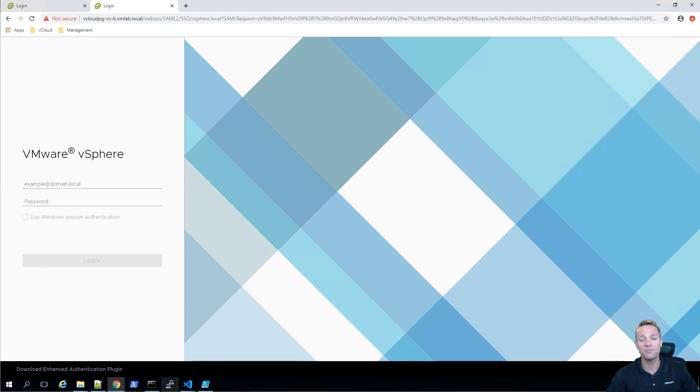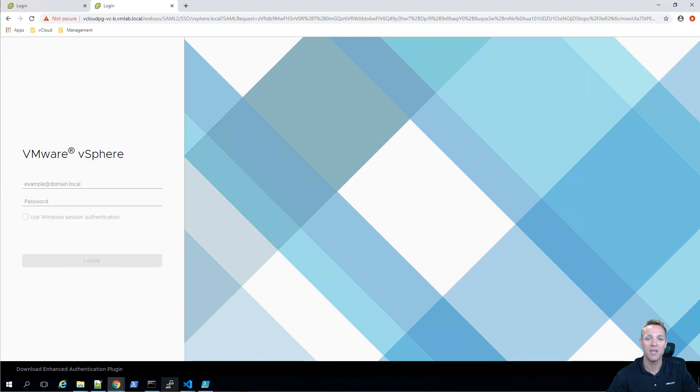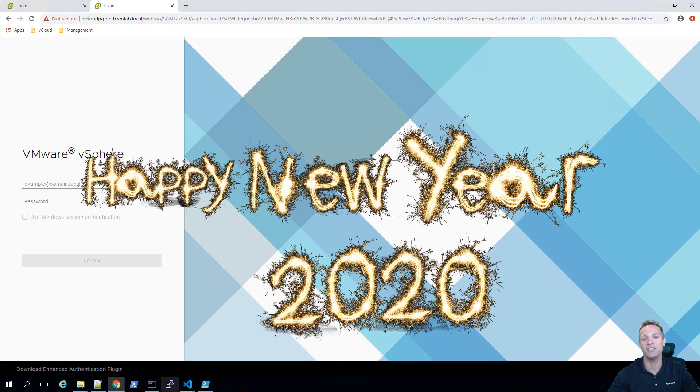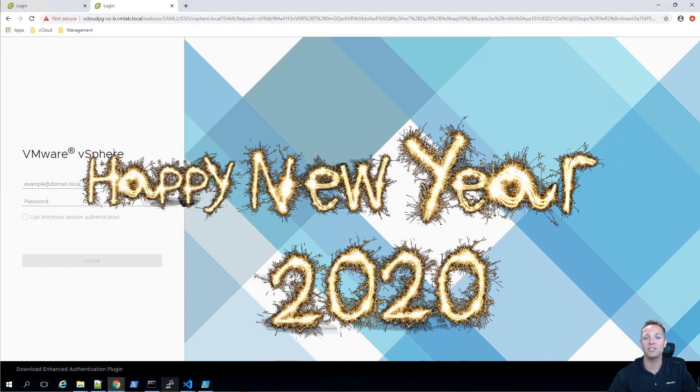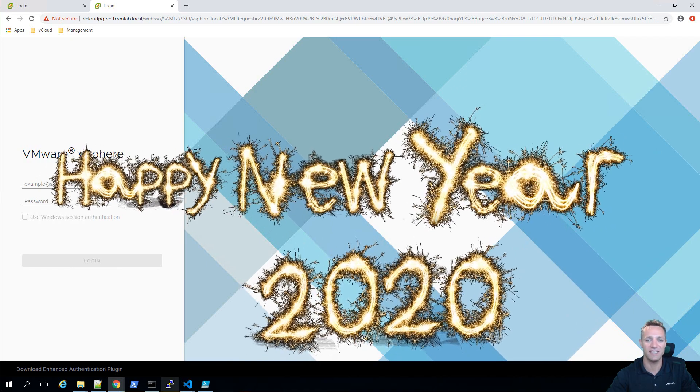Hello guys and welcome to the first video of 2020 for sysadmin tutorials. First up, I just want to wish everyone a happy new year and I wish you all the best for 2020.